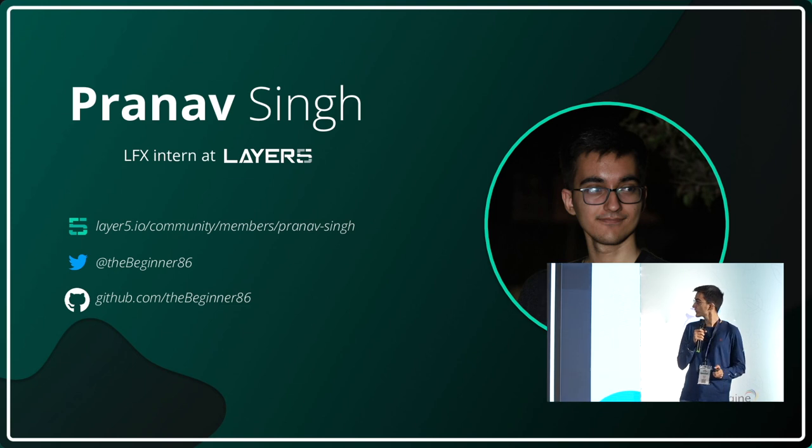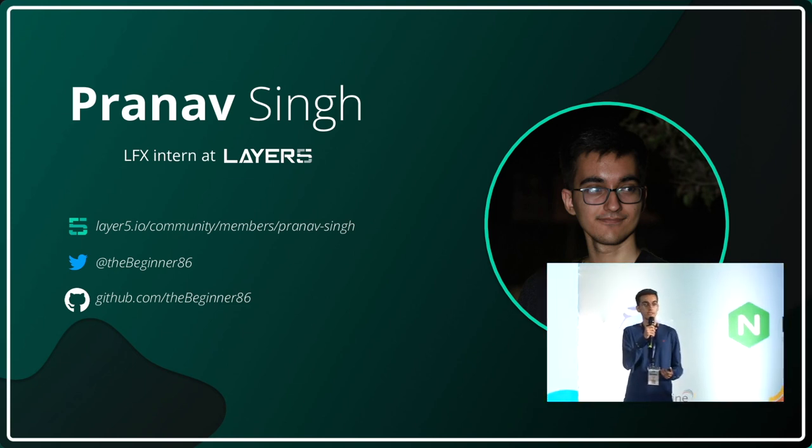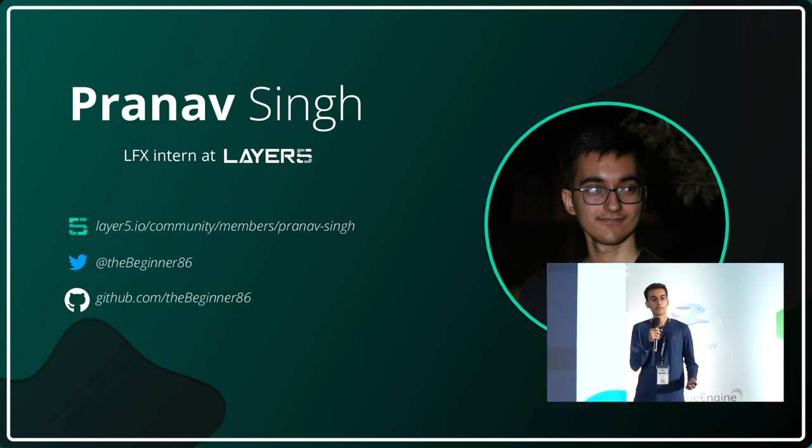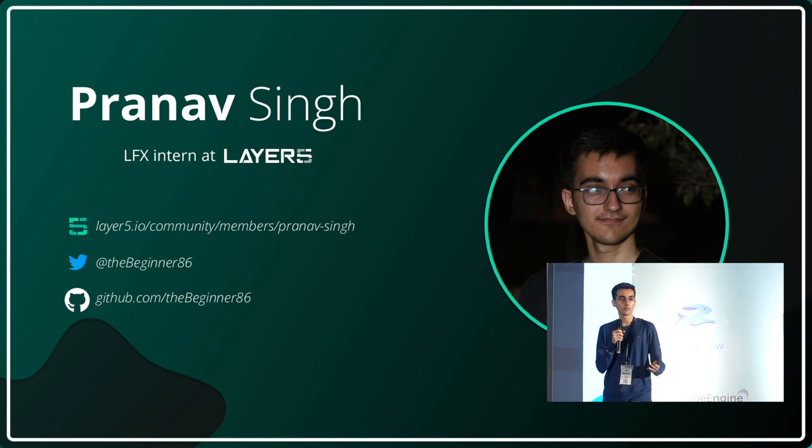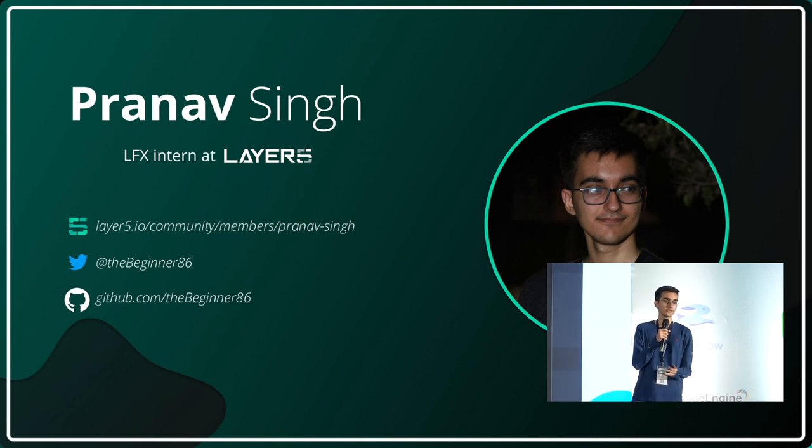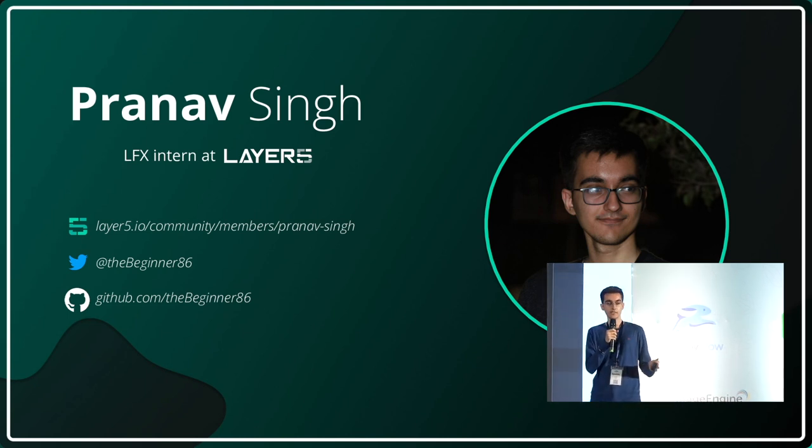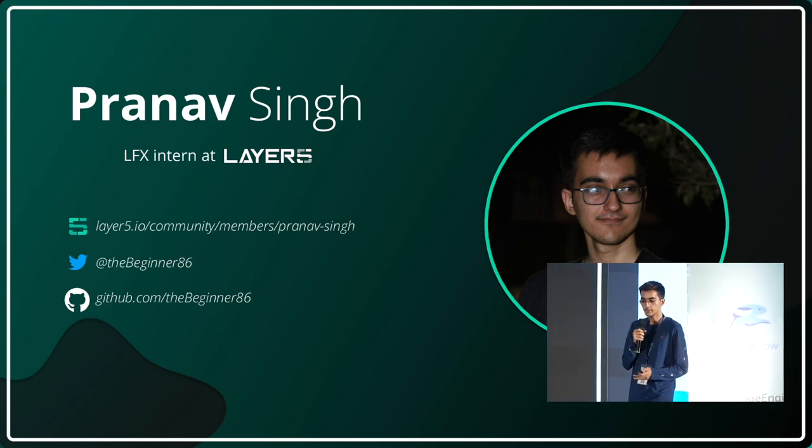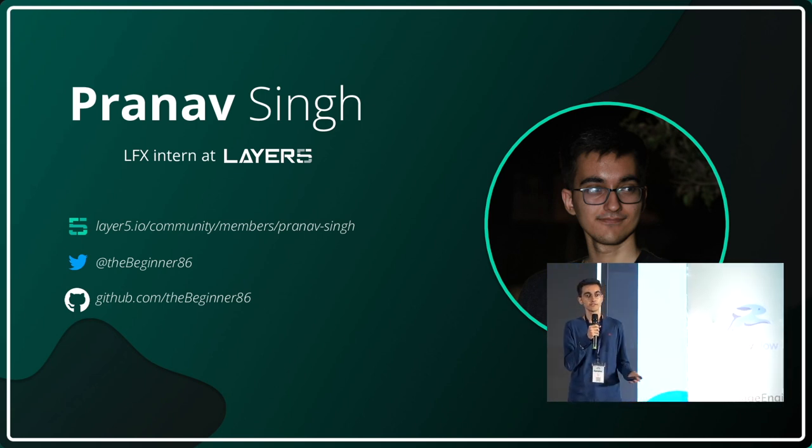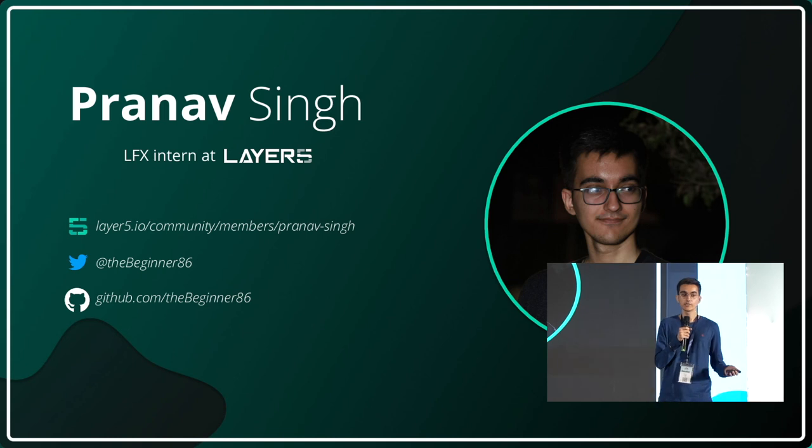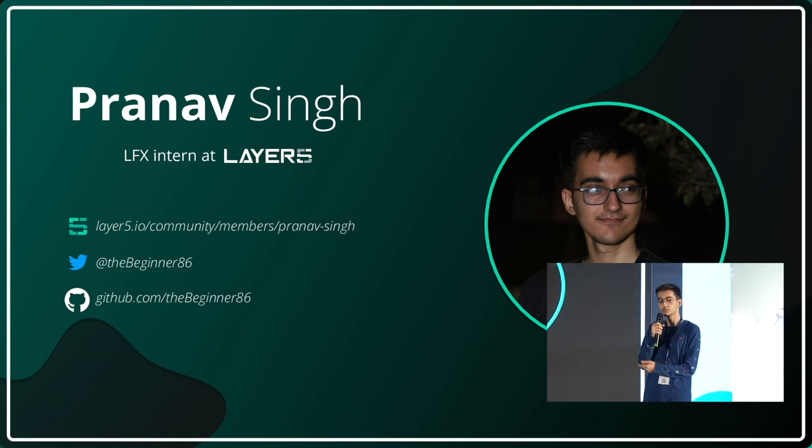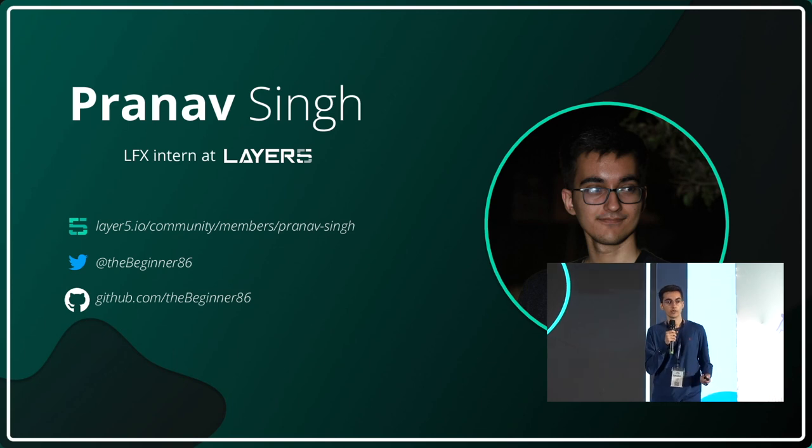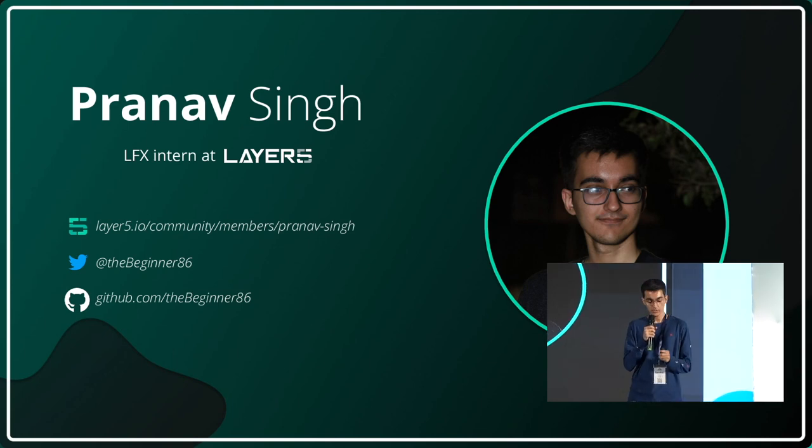A quick introduction about myself. I'm Pranav Singh from the Layer5 community. I've been around the community for almost two years now, doing all kinds of open source contributions in Meshery's ecosystem. Last year I also did an LFX internship at Layer5. If you'd like to know more about me or see my work, check out my social handles on GitHub, Twitter, or my Layer5 community profile.